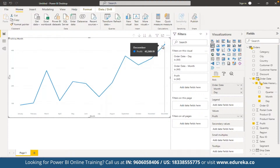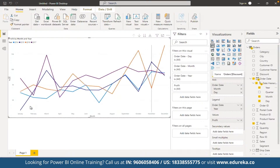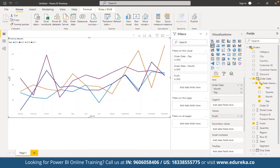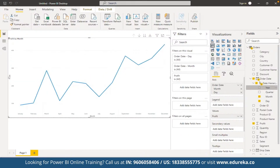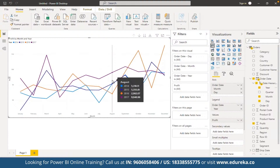To bifurcate the data on a year-by-year basis, we can make use of legends. Based on the data pointer and visual selected, different properties are available in Power BI. To show year-by-year breakdown as a legend, we can simply drag and drop the year field into the Legend section of the visual. Once we do that, we can see different legends being created for different years, and the graph is generated accordingly, giving the company a better year-by-year profit insight.